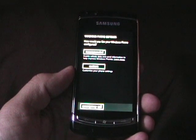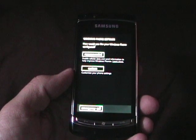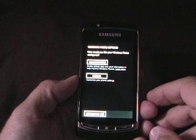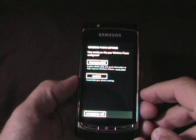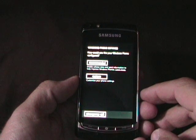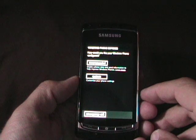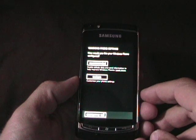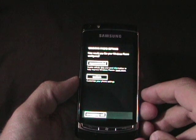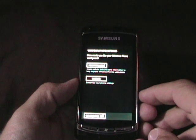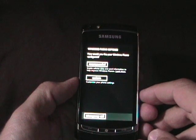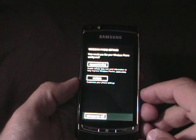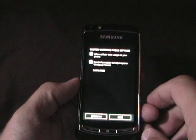How would you like your Windows Phone configured? Recommended, which enables cellular data and sends information to help improve Windows Phone, or custom to customize your phone settings. As a geek, I usually like the custom, let's just take a peek at custom here.